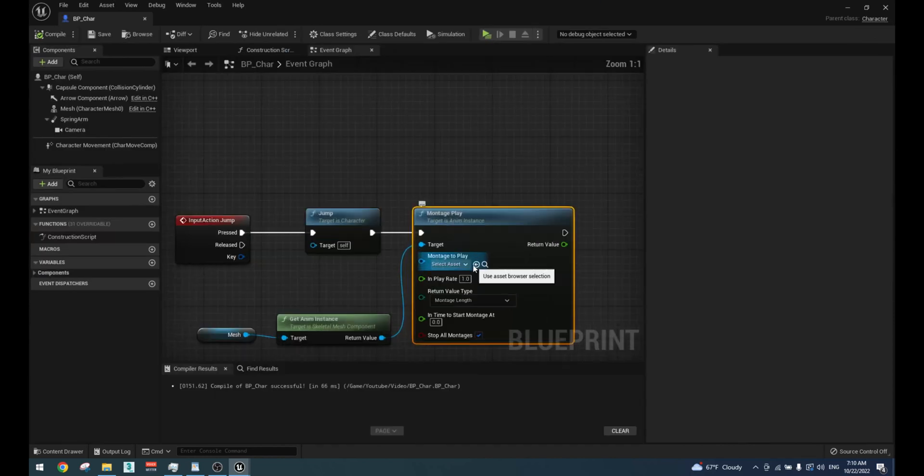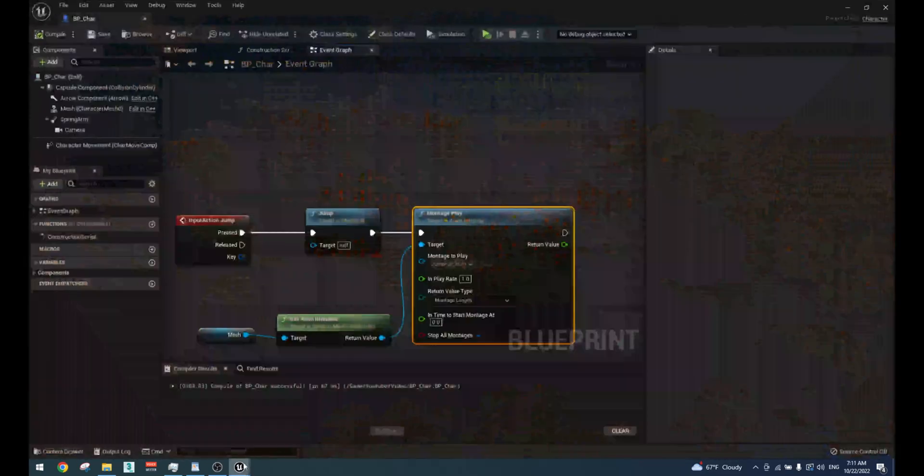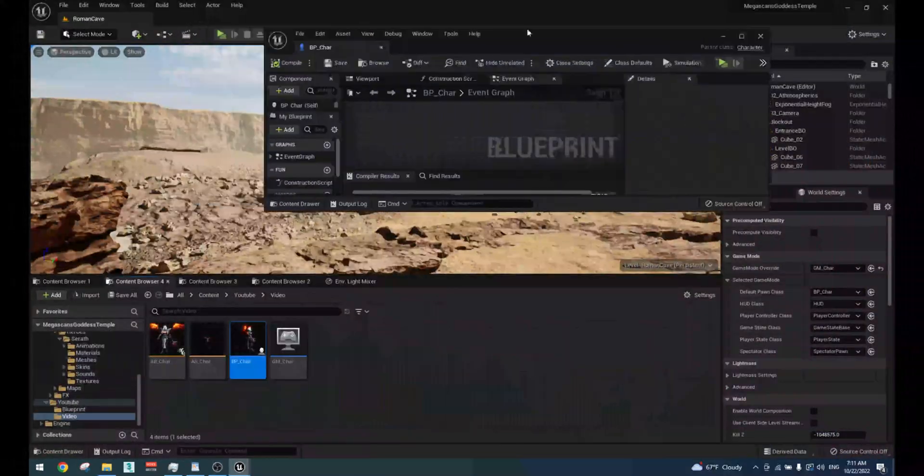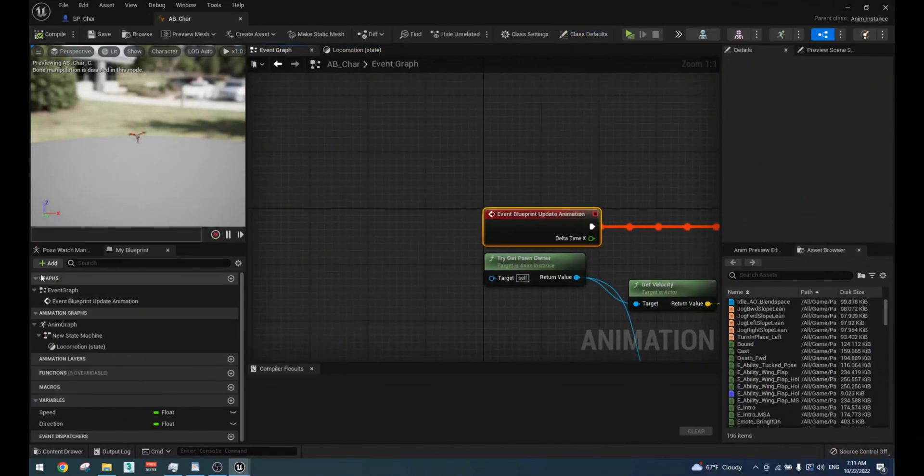To make the animation montage play, go to animation blueprint and after the state machine, add a default slot.